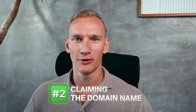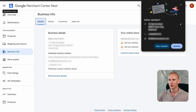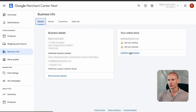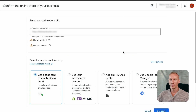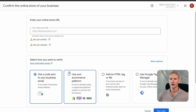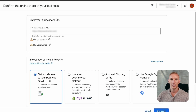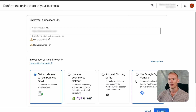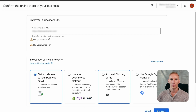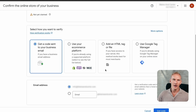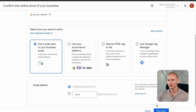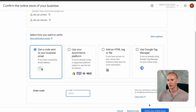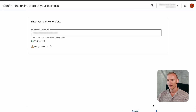Now we move to step two: claiming the domain name. Press X at the top left, then go to 'Claim Your Online Store.' You have several options — the easiest is to send a verification code to your email, or you can add an HTML code to your website. I'll go with the email verification code option. Paste the code received from the email and press 'Verify Store.' Everything is now verified.